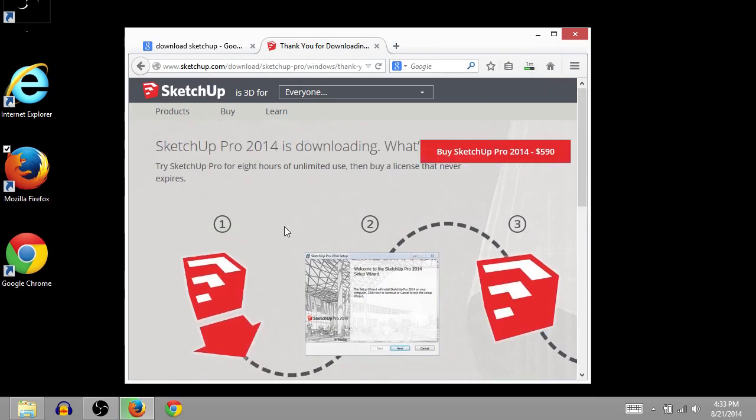SketchUp's a really cool program. I like it a lot. I've only ever used the free versions, and I've only ever used it for personal stuff. But it's pretty cool. It's pretty powerful software.